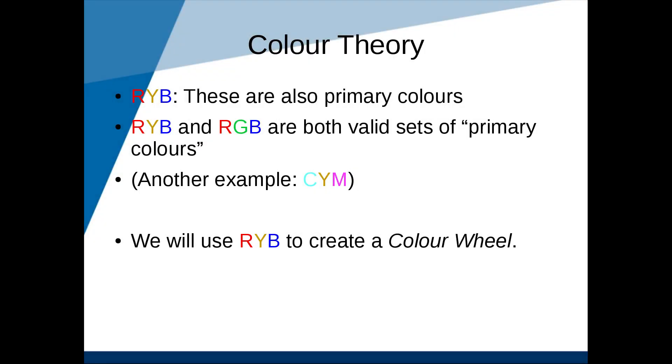Okay, next let's talk about RYB, or red, yellow, blue. Red, yellow, and blue are also primary colors. But wait, I thought red, green, and blue were the primary colors. Yes, that's true. But also, red, yellow, and blue can also be combined to form all the other colors. So in other words, both RGB and RYB are valid sets of primary colors. In digital computing, we use RGB because of hardware constraints, but to find color harmony, we're going to use RYB.